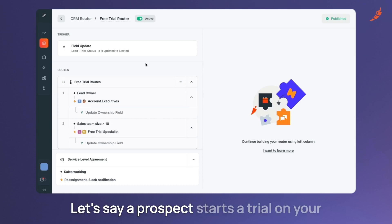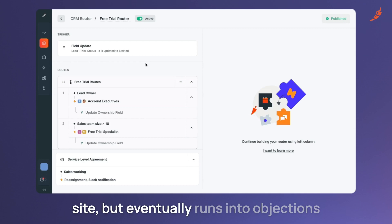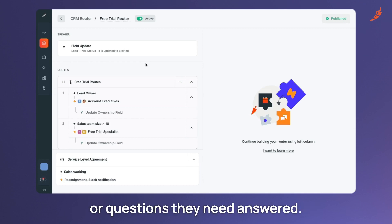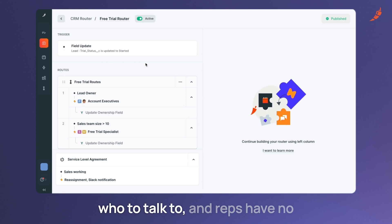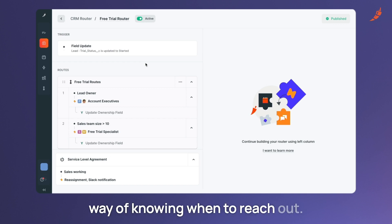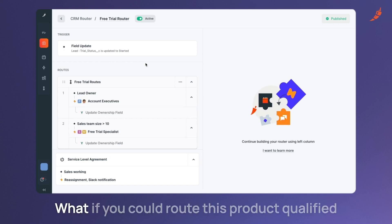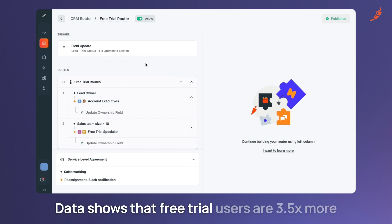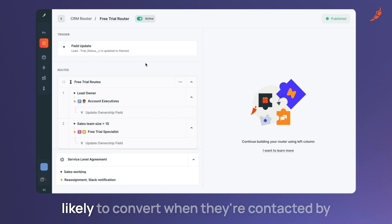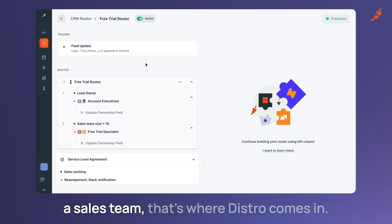Let's say a prospect starts a trial on your site but eventually runs into objections or questions they need answered. The problem is they don't know who to talk to and reps have no way of knowing when to reach out. What if you could route this product qualified lead to a free trial specialist so they can help? Data shows that free trial users are three and a half times more likely to convert when they are contacted by a sales team.